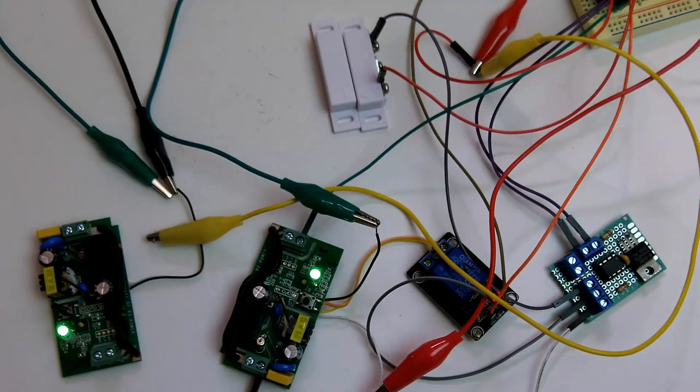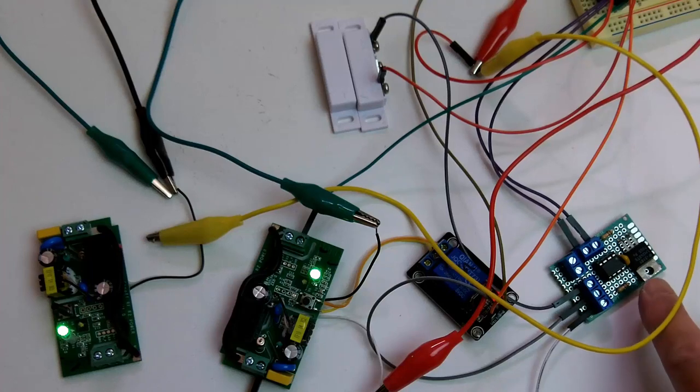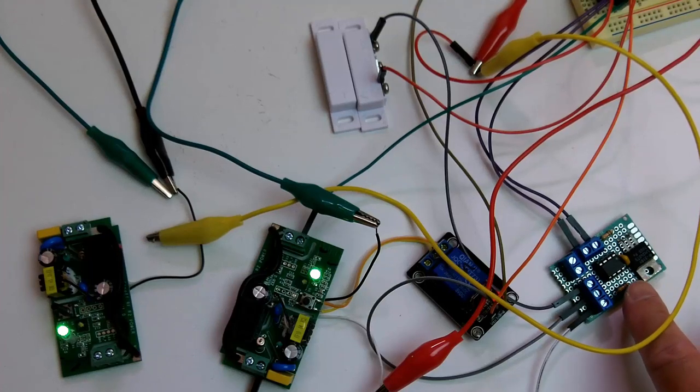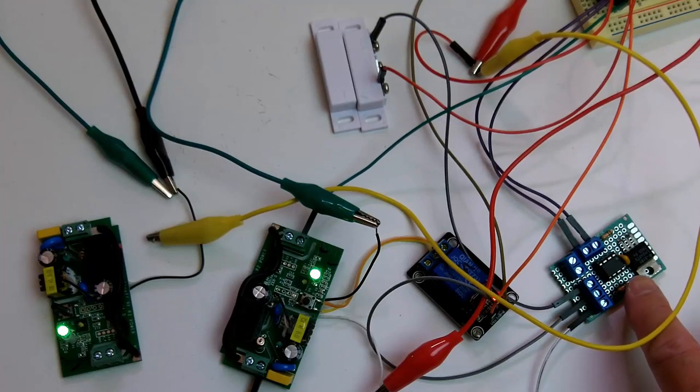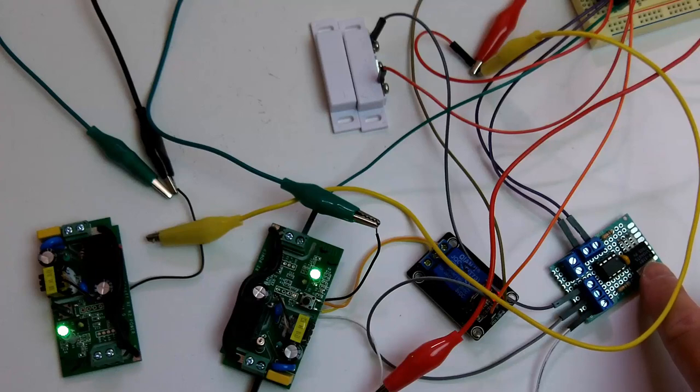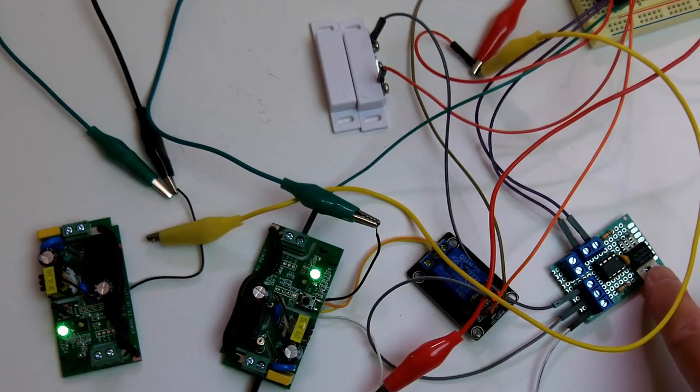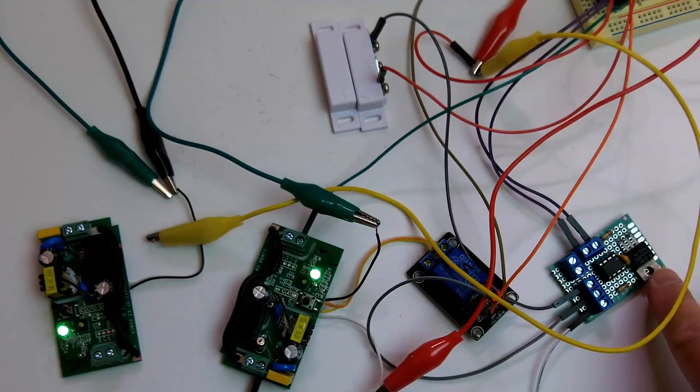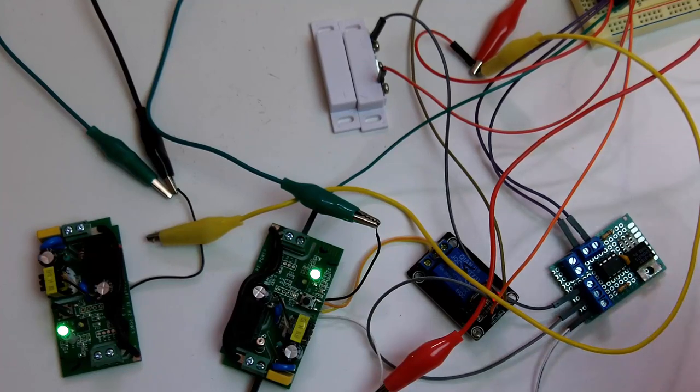So you might have noticed on my microcontroller board, there's this component here. This is a 5 volt regulator. And I'm not actually using it. I'm actually using a 5 volt DC power adapter to power everything.